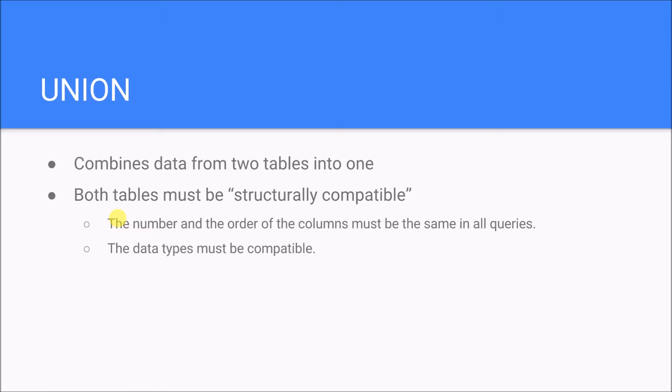What does that mean? Essentially it means that they have to have the same number of columns and those columns need to be in the same order.